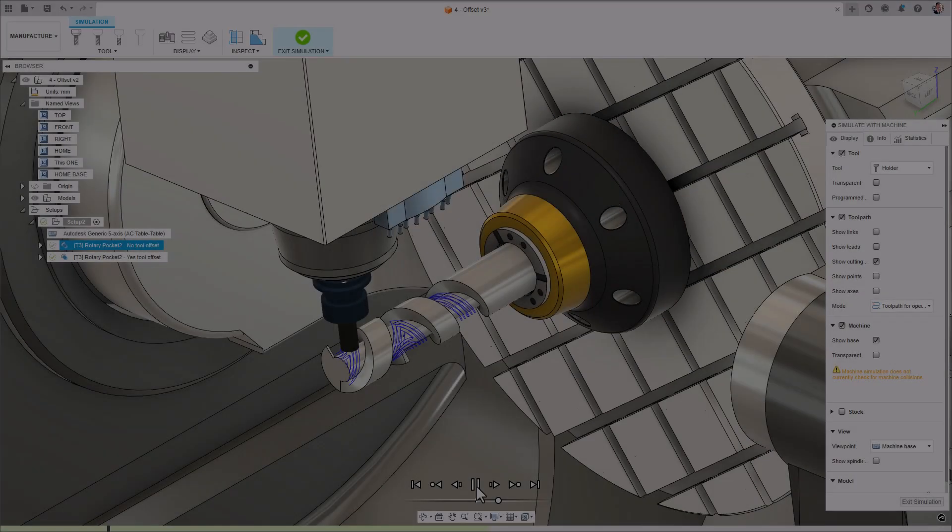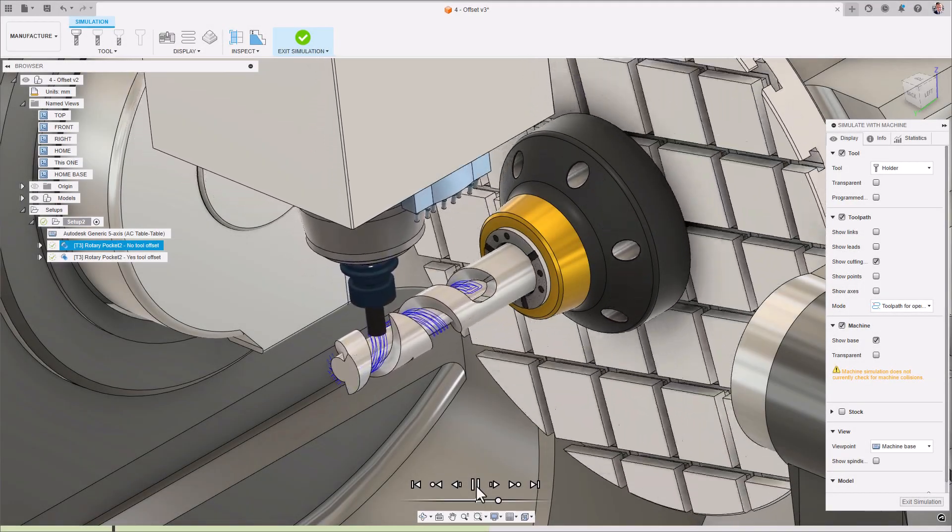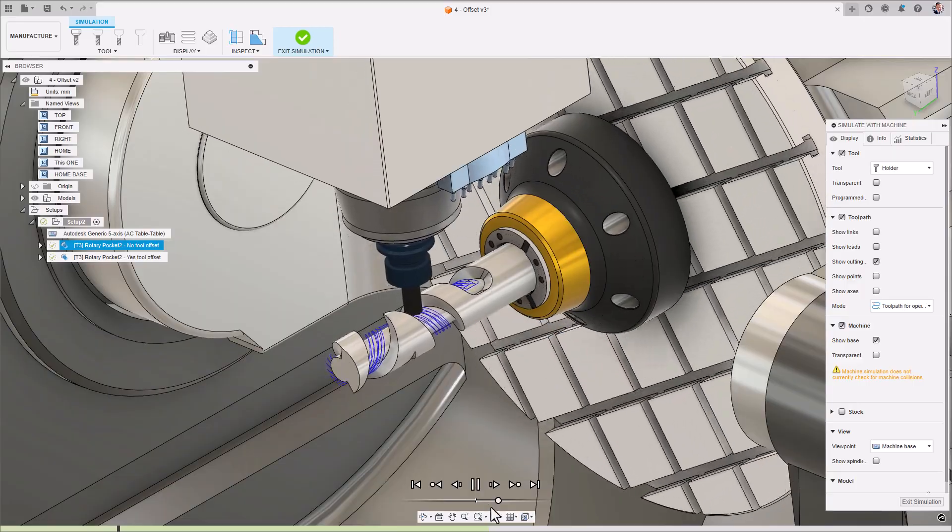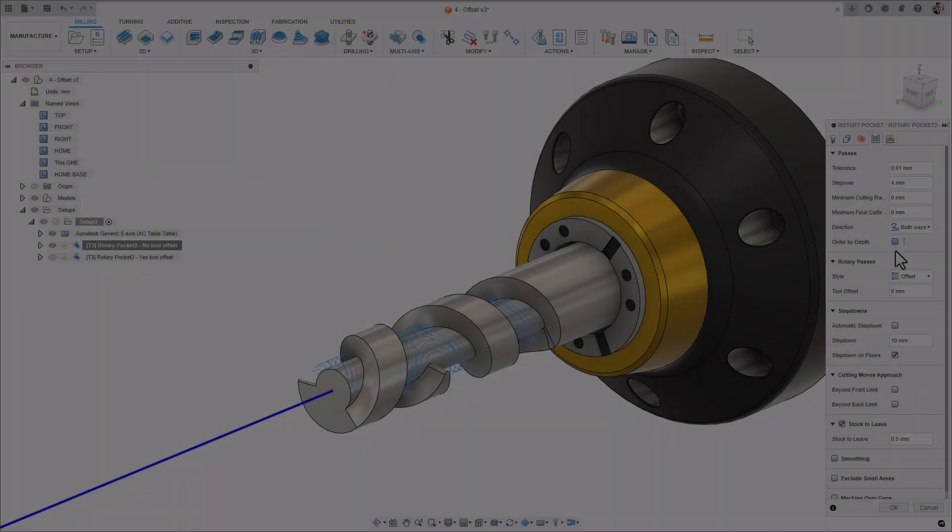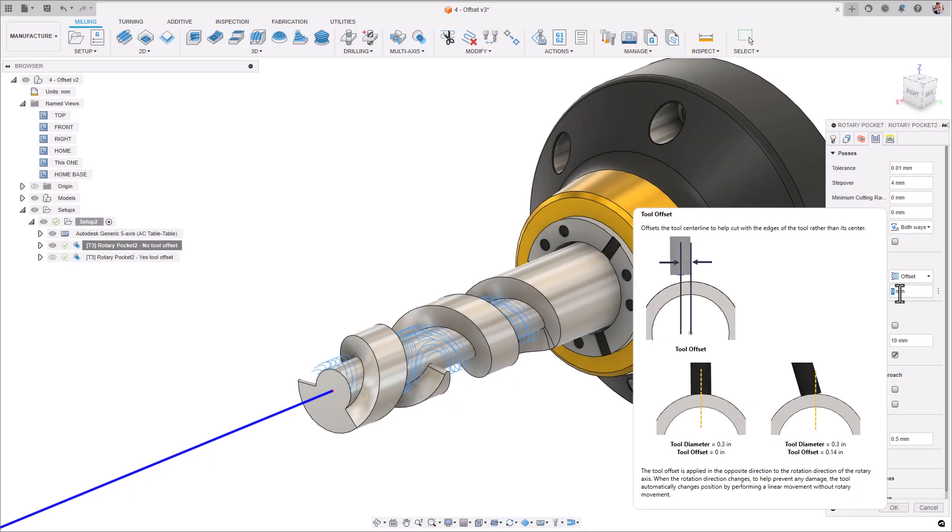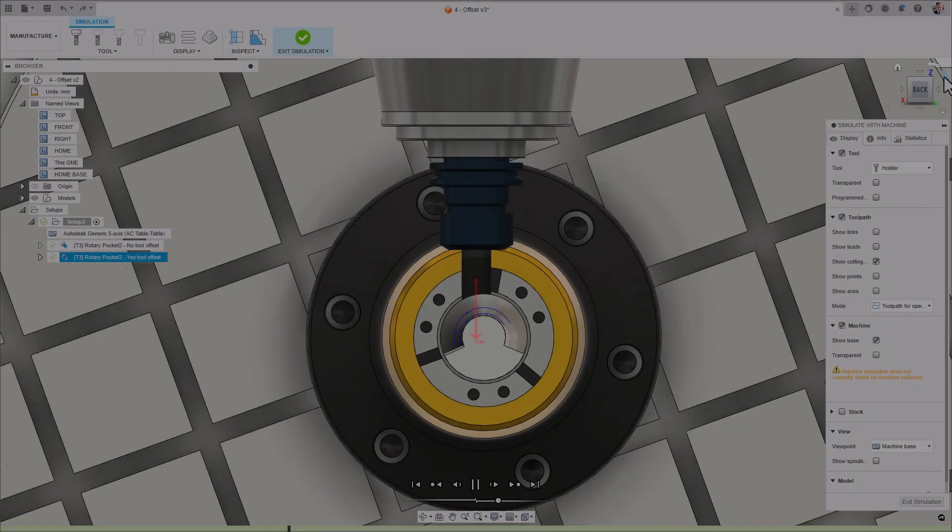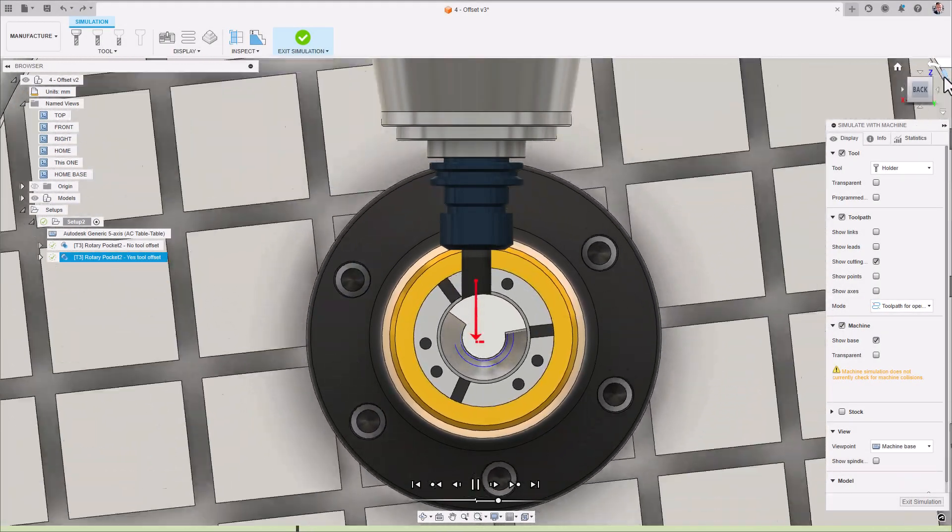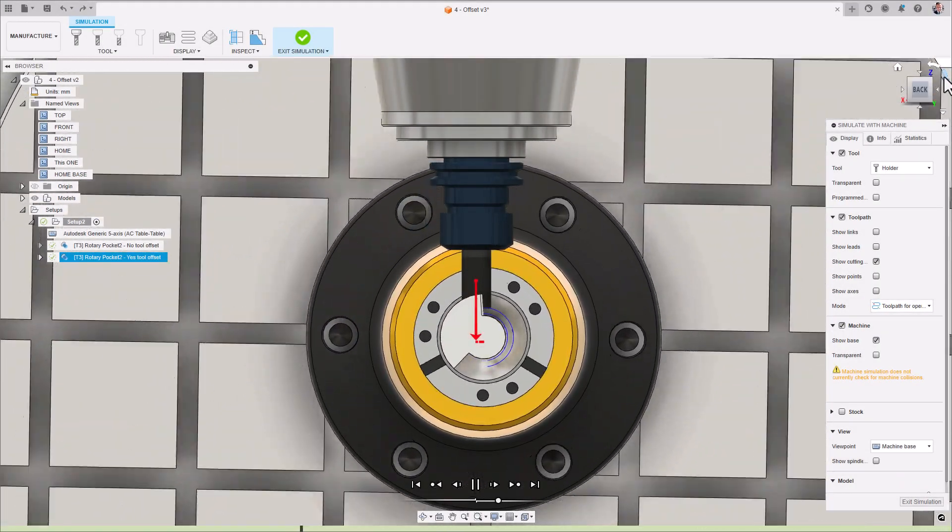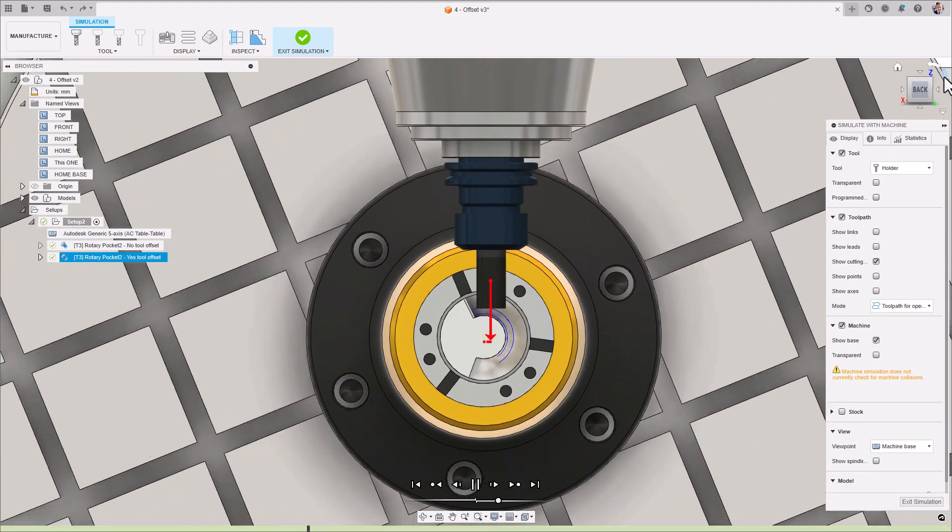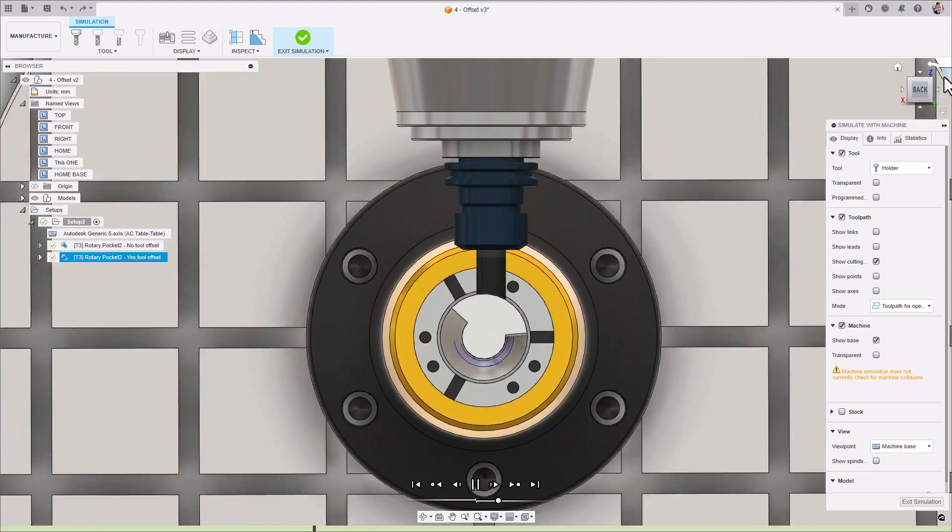We all want better surface quality and want to extend the life of our tools as much as possible. To do this, enable the Tool Offset option to move the tool onto the leading edge in the direction of Cut. Where applicable, a linear move will be invoked in order to pivot the tool over to Cut in the opposite direction.